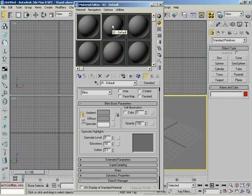What drag copy is going to allow you to do is to copy this material into another sample slot. You can actually have two separate materials in your material editor with the exact same name and cause no problems whatsoever.